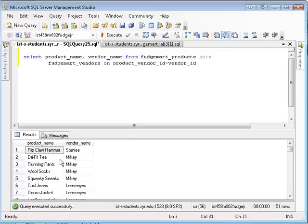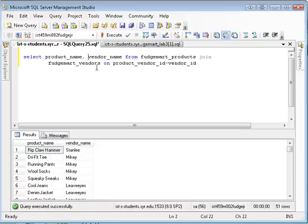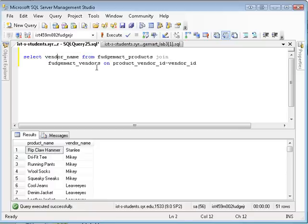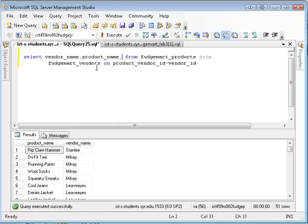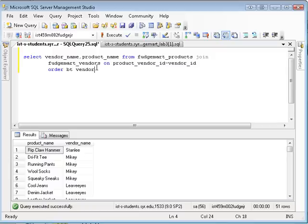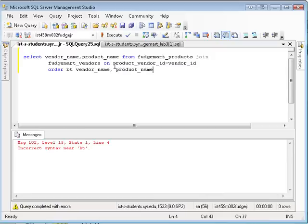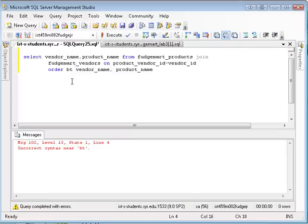When I run that, I can see the particular vendor and the product that that vendor supplies. I might want to, just for clarity's sake, I might want to flip these vendor comma product name, and I might want to throw a sort on it, order by vendor name, product name. So I can see, whoops, got to spell by right.